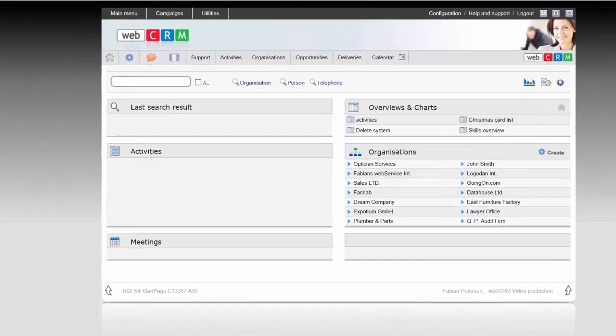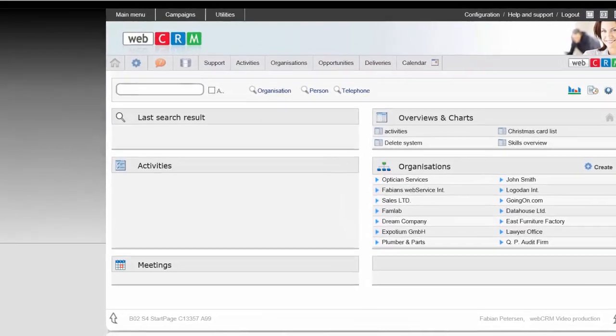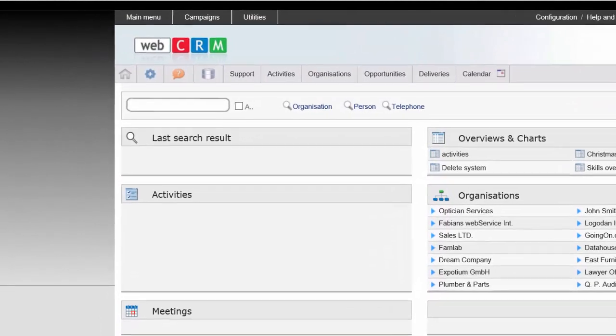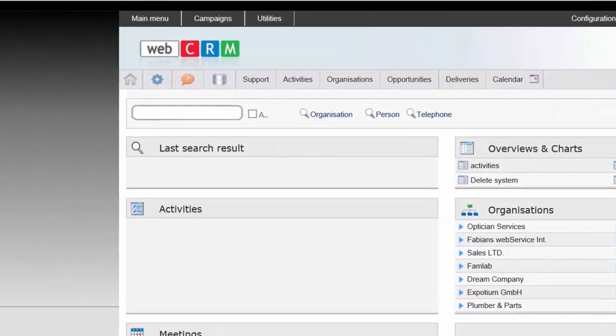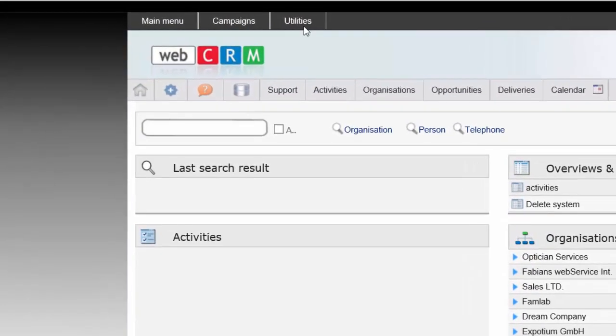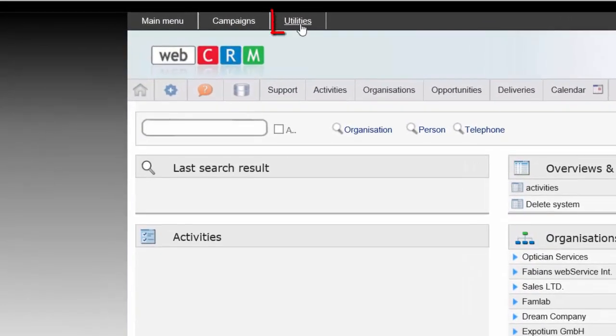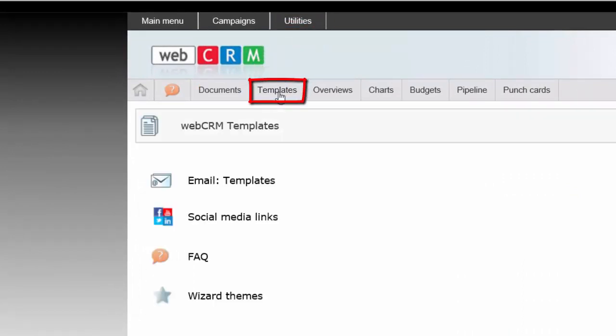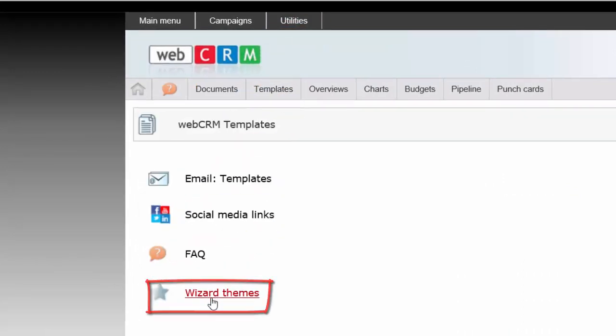For starters, you must first define a theme for your upcoming templates. Therefore, you must access the Wizard Template tool here in Utilities, Templates and Wizard Themes.